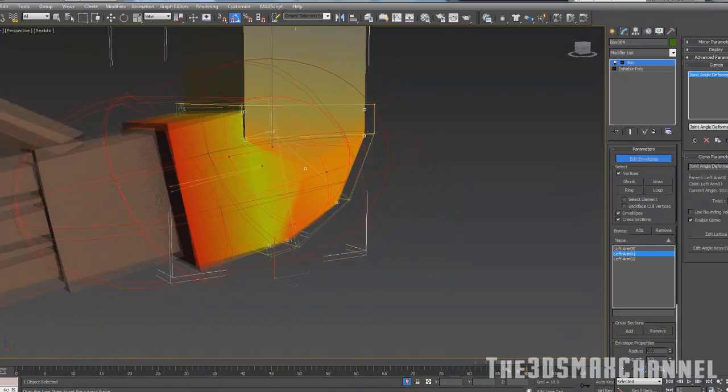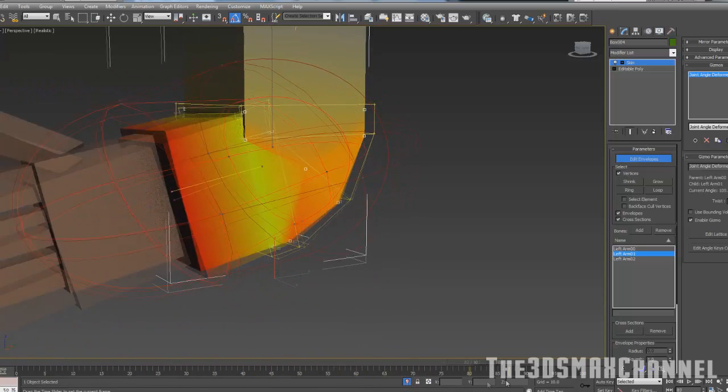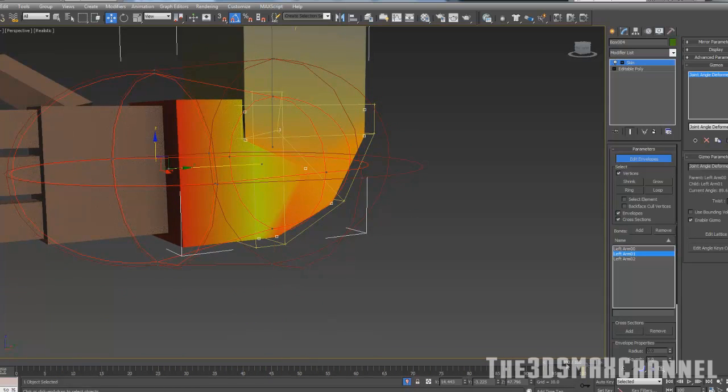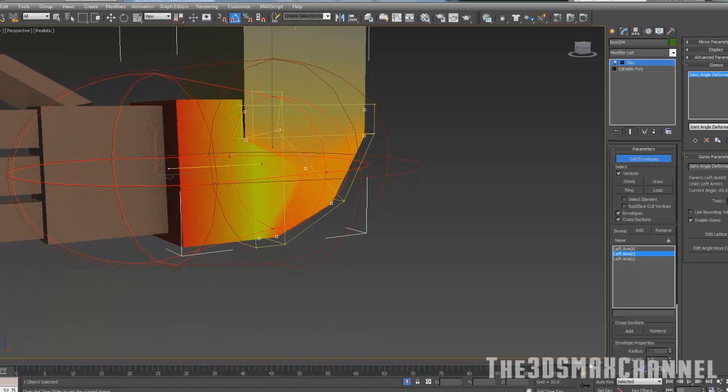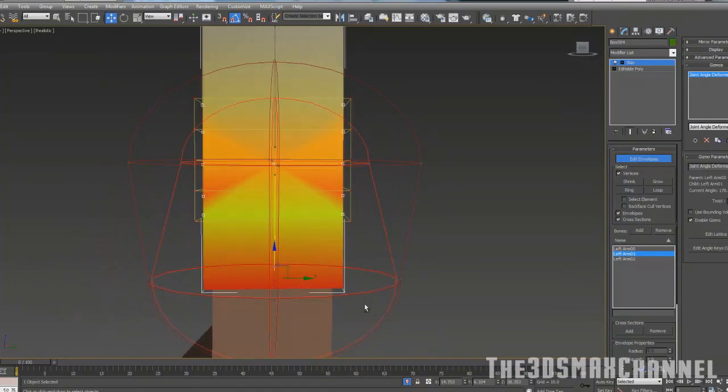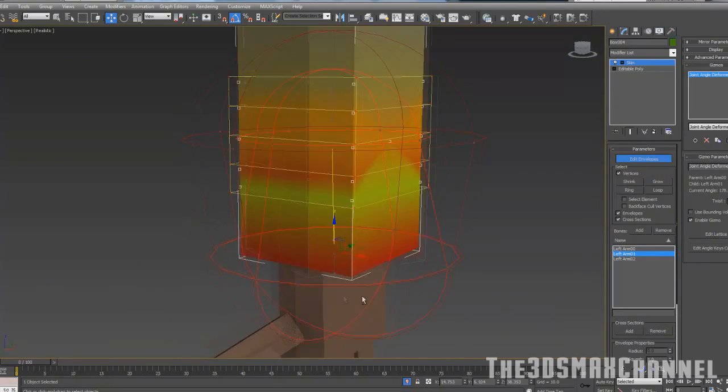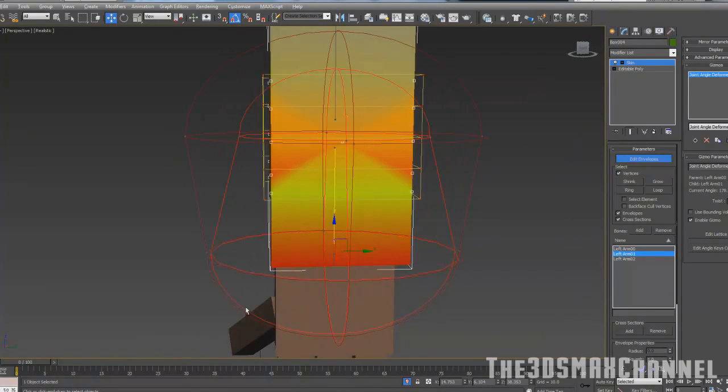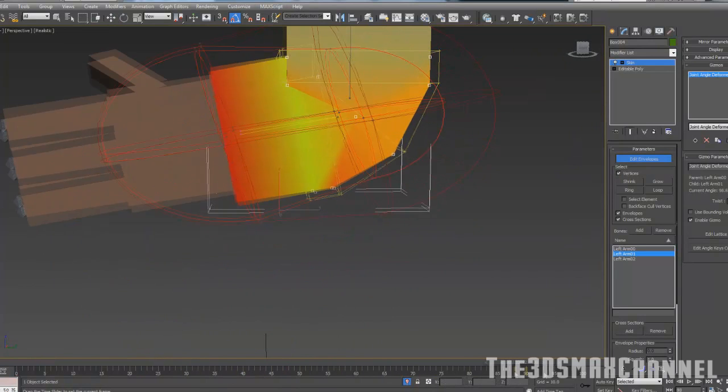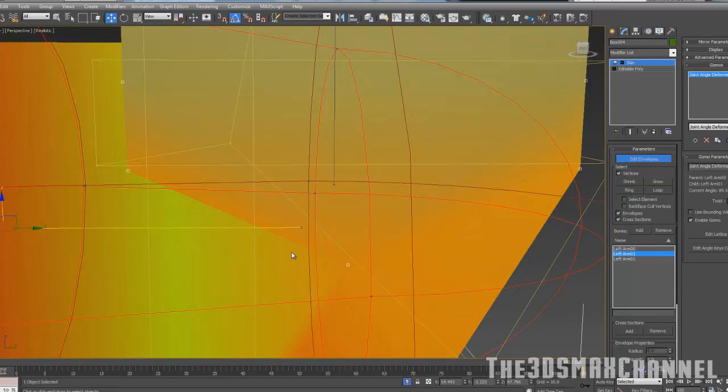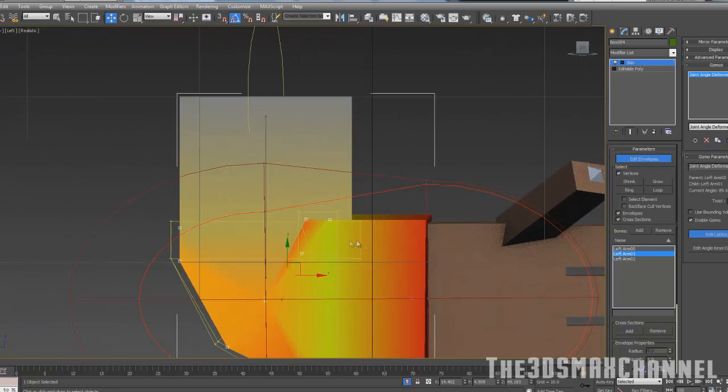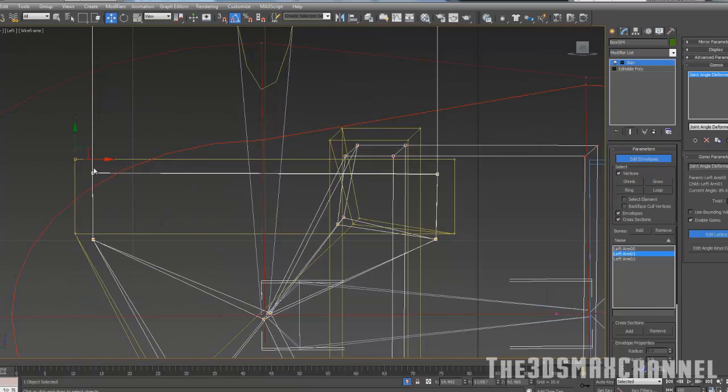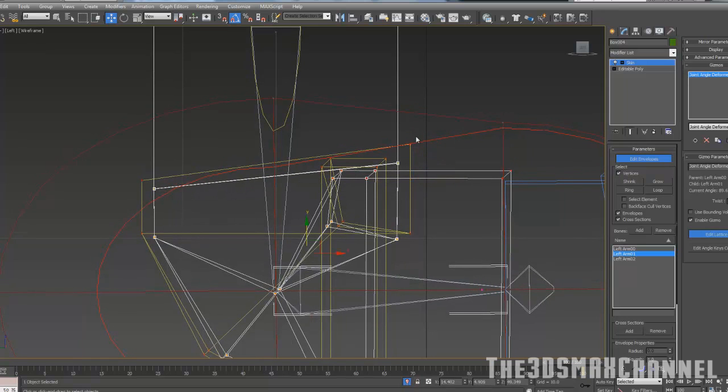What this does will allow you to technically keyframe when it's at a certain angle, what it should look like. So go to the very last one and go to edit lattice. Go in the left view, could move a few of these up, some of these lines or vertices up.